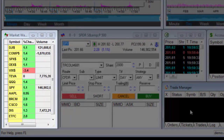In the market watch window, you can track data about stocks and indexes. You can add or delete symbols as necessary.